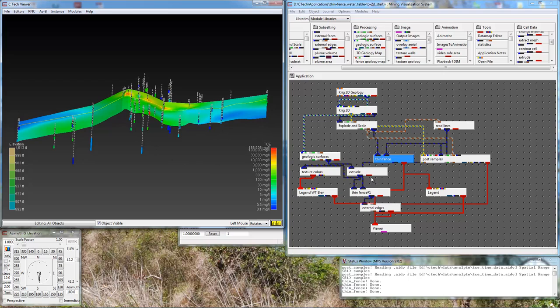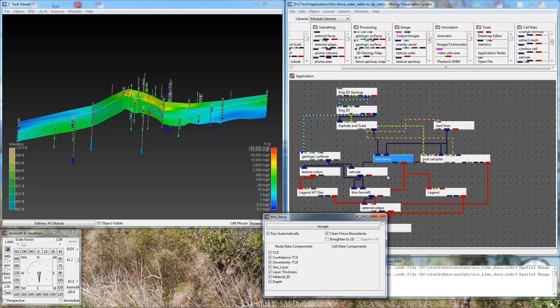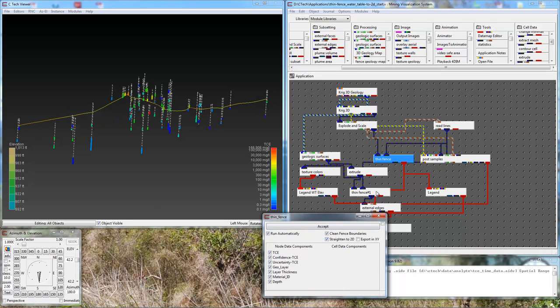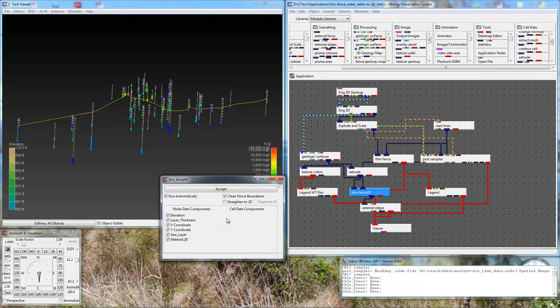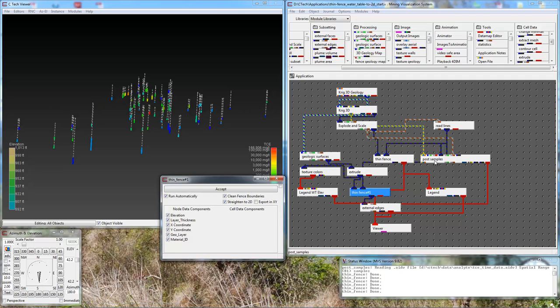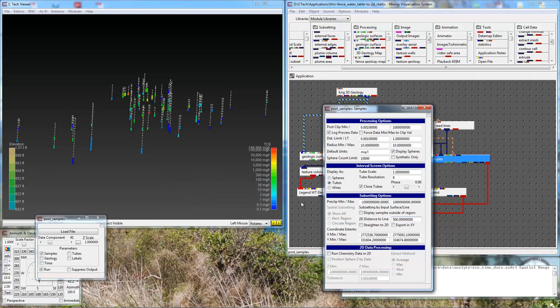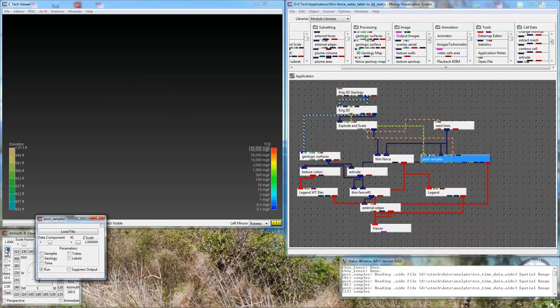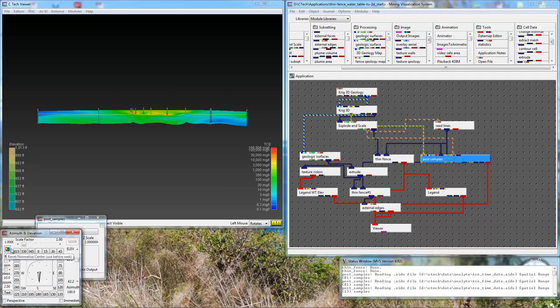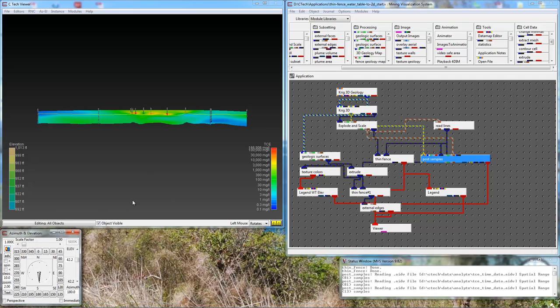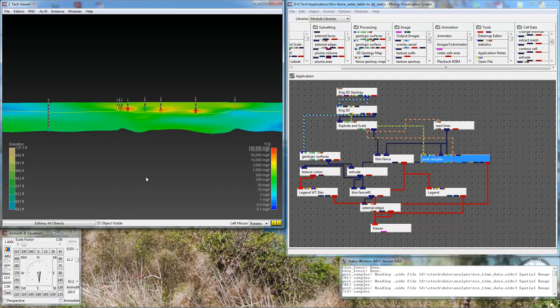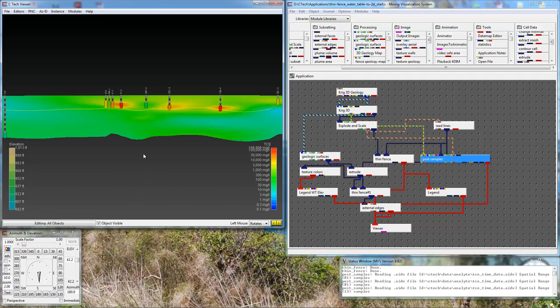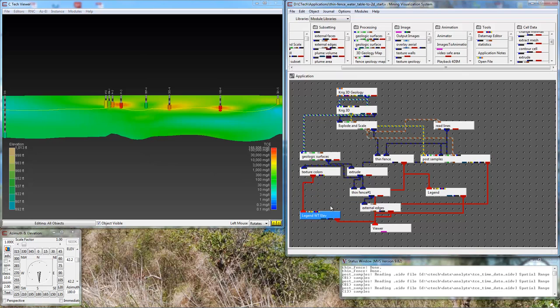Now, if I go back and project all these thin fences to 2D, let's do the first one, do the second one, and go back to post samples and tell it to straighten to 2D and only give us borings within a couple feet. Here I have my cross section and our path. Right now, it is external edges that is connected. If we want to see, there's the colors.